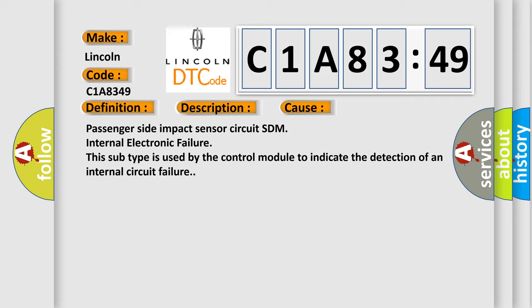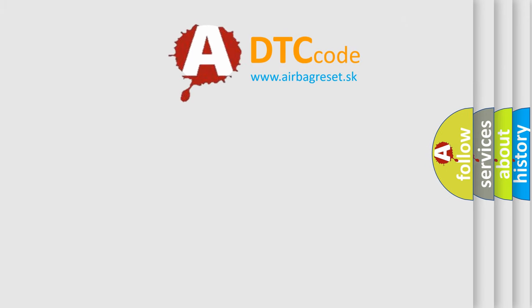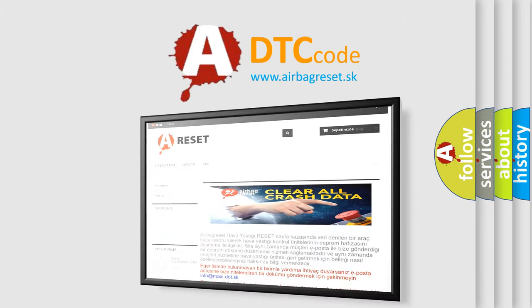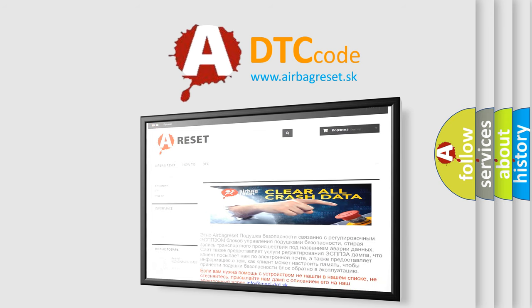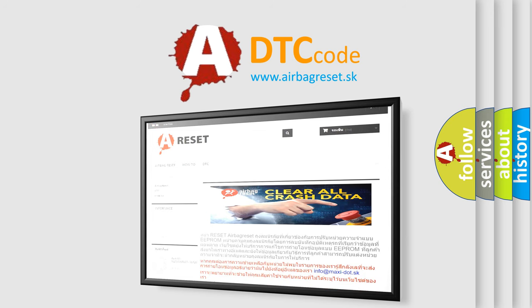The Airbag Reset website aims to provide information in 52 languages. Thank you for your attention and stay tuned for the next video.